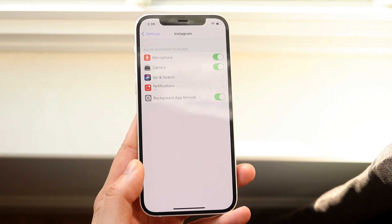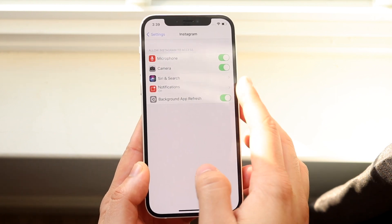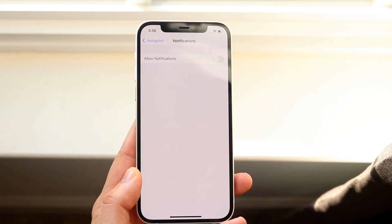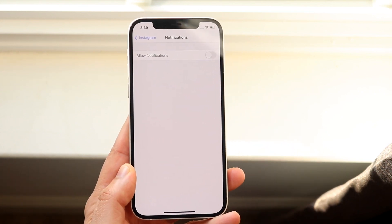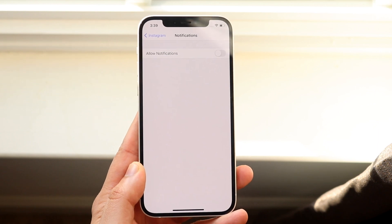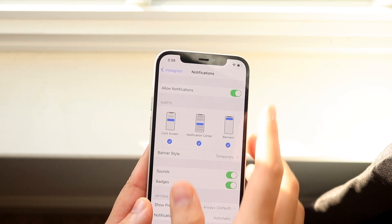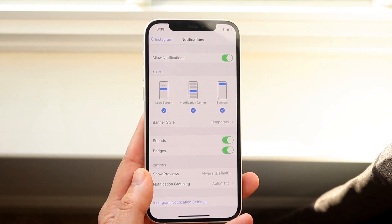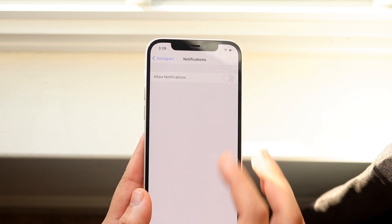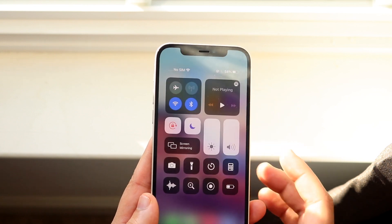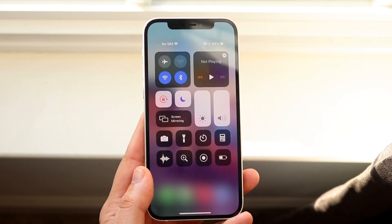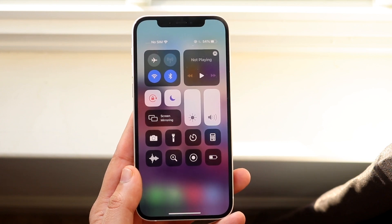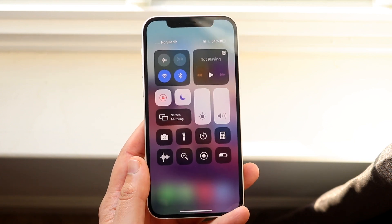You'll see an option called Notifications. All you want to do here is make sure your notifications are on. As you can see I have my notifications off, which is probably the main reason why my notifications aren't working. So you want to click Allow Notifications — now anytime you get something from the Instagram app it'll notify you. Also make sure Do Not Disturb mode is off, as it can prevent specific notifications from coming through.